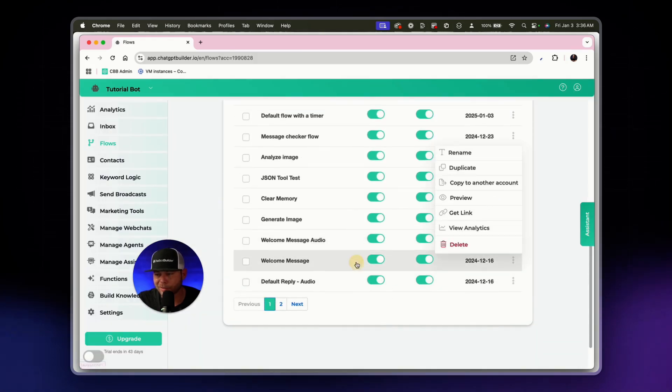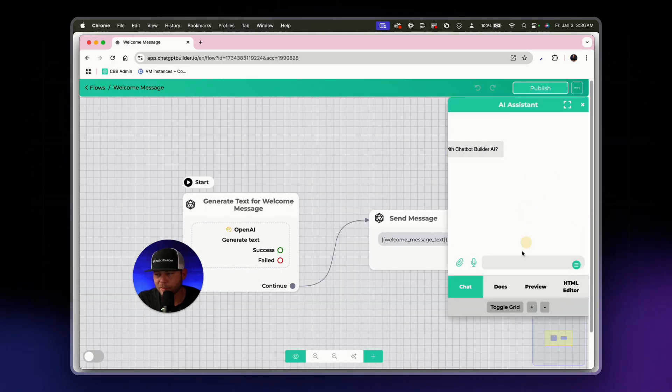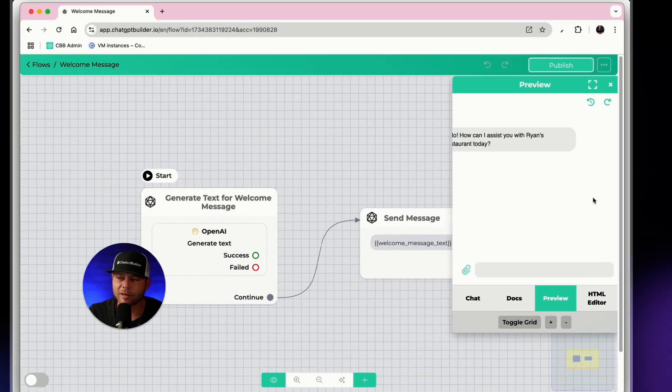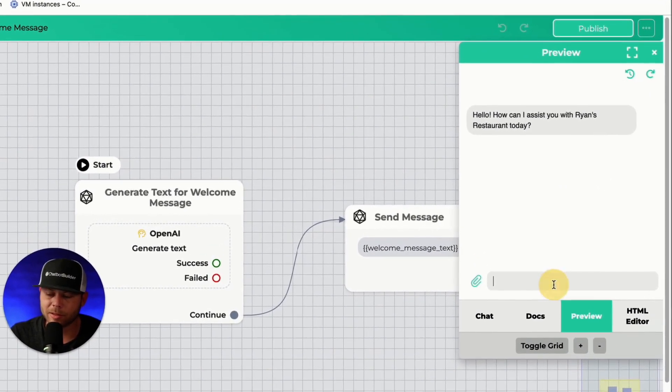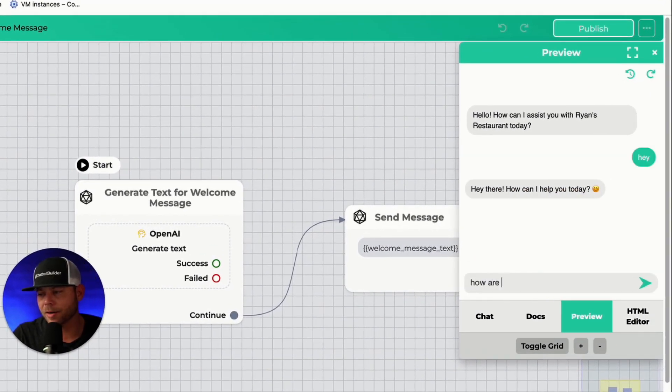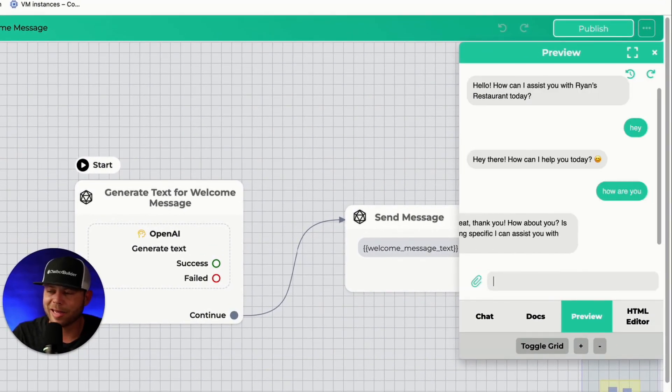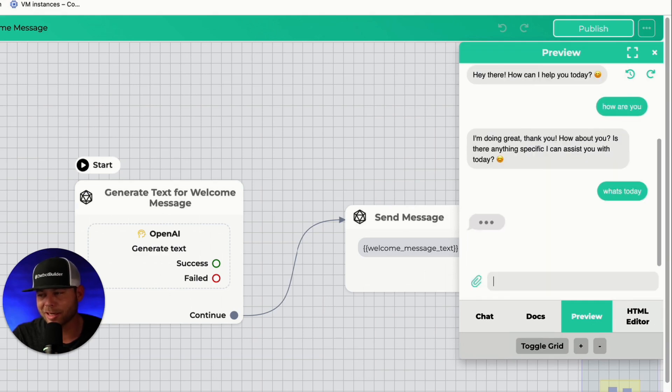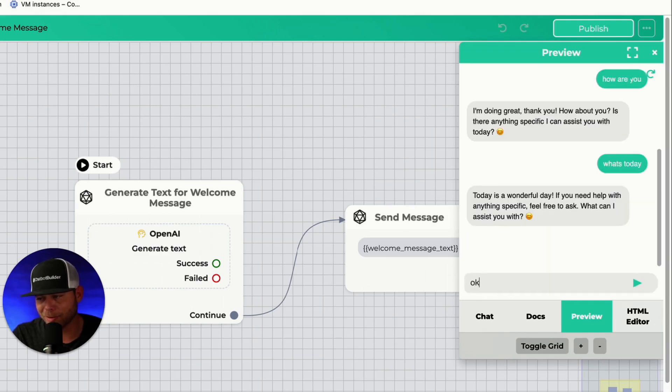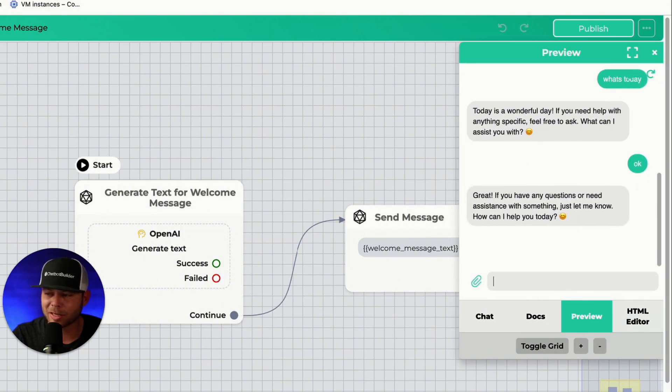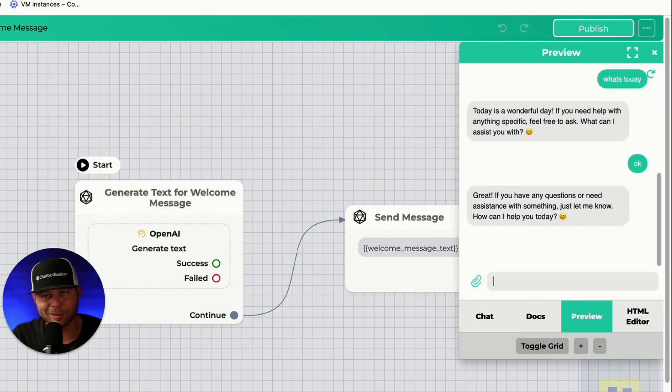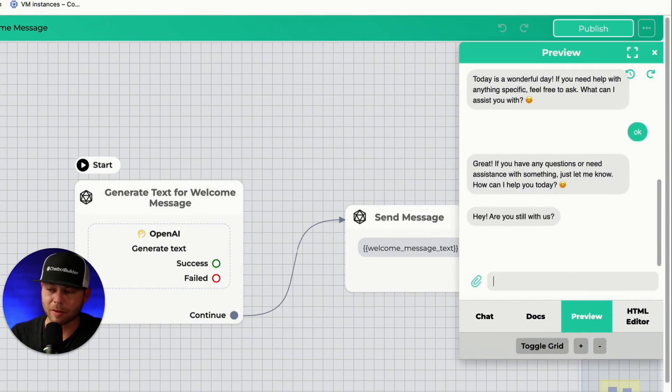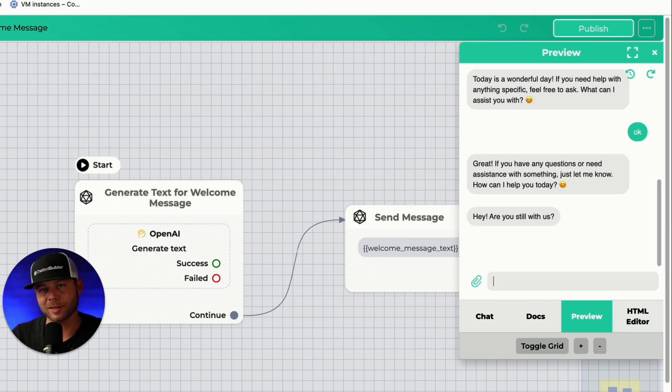Open our assistant to preview. We should get our nice welcome message. Hey, how are you? Typing fast. What's today? We didn't tell it what today is, did we? Today's wonderful. Okay. And so now we'll just wait five seconds or so. And it's going to say, hey, you still with us? And then we'll wait a little bit longer, five, six more seconds. And then it's going to start that next flow.